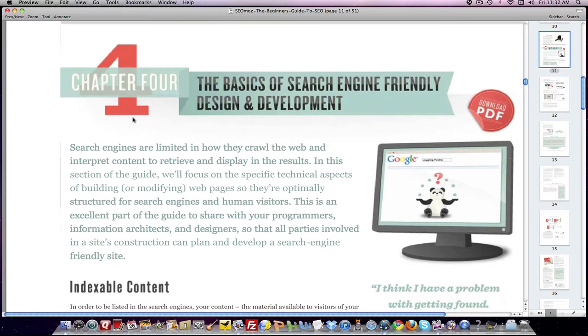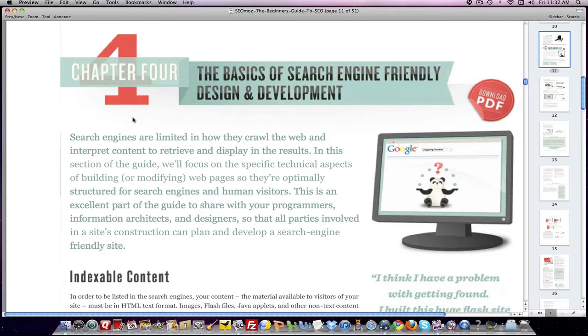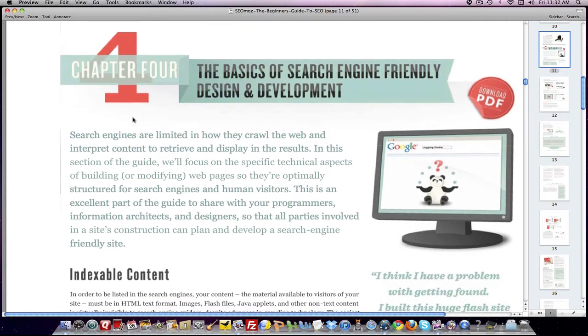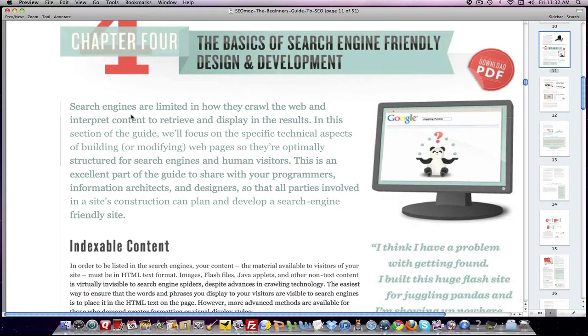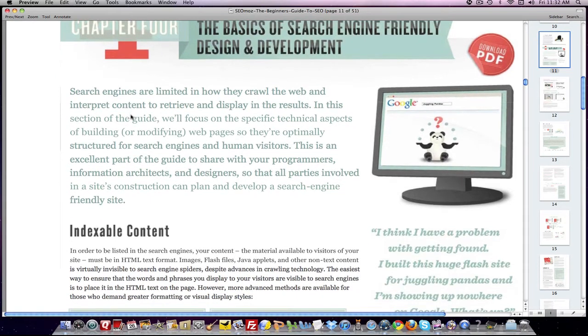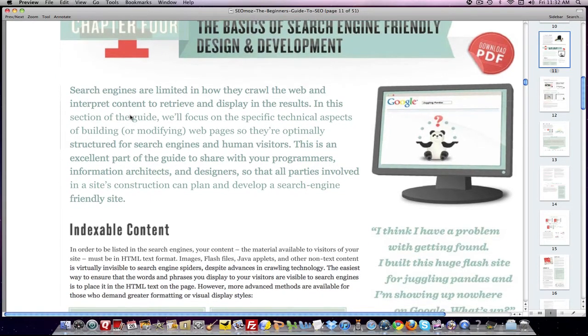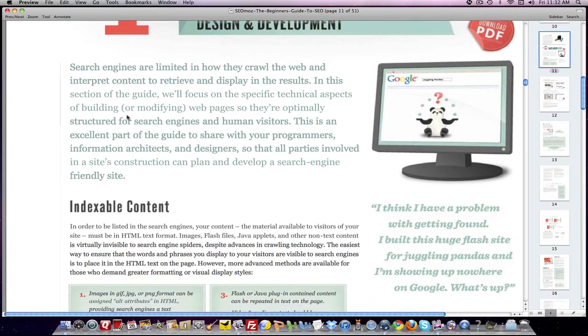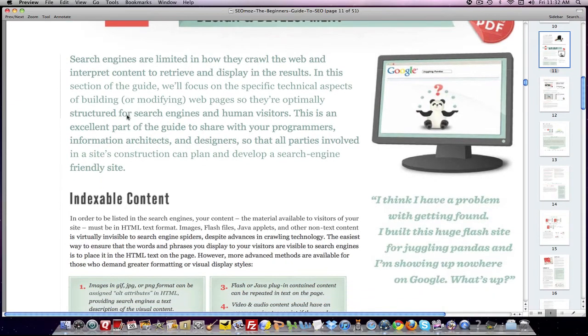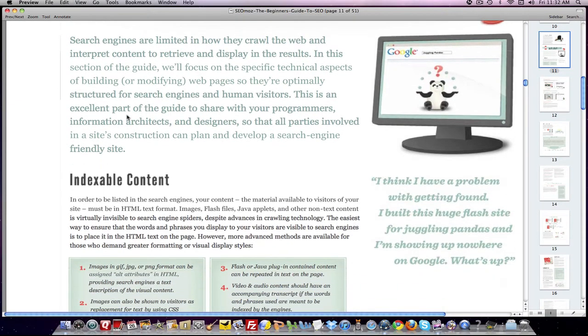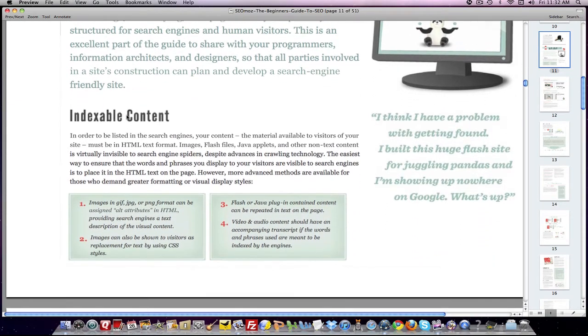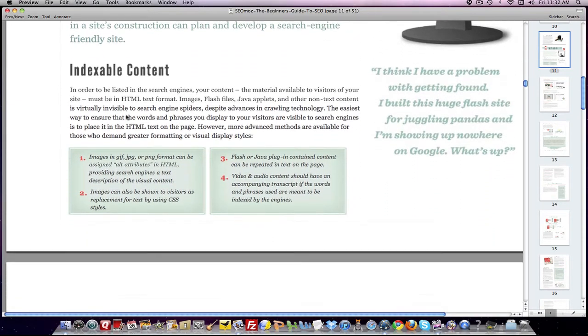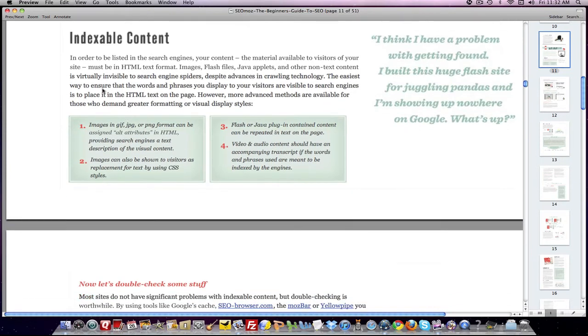So what this chapter is about is the basics of search engine-friendly design and development. In other words, what you can do on your website to make sure the search engines can find the information and know what it's about very quickly.